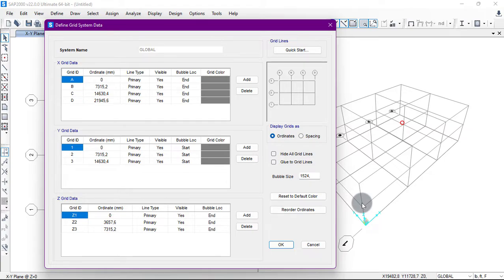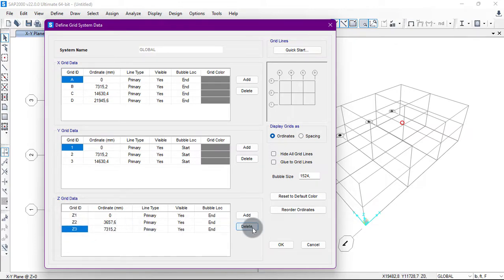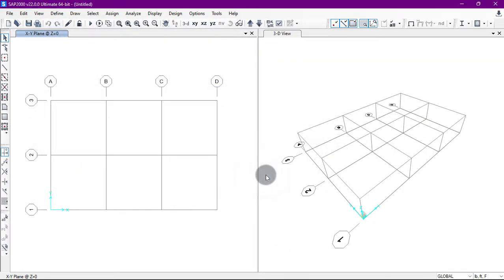Here we have the X grid data, Y grid data, and Z grid data. In Z: Z1 is the bottom at zero, Z2 is the first floor, and Z3 is the second floor. I will delete Z3, click Delete, then click OK. As you can see, one floor has been removed.